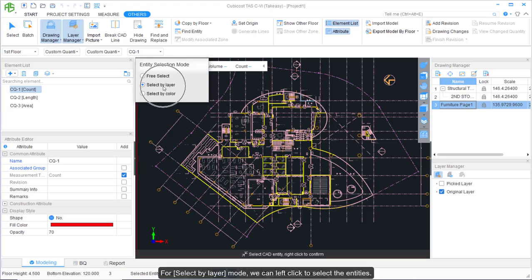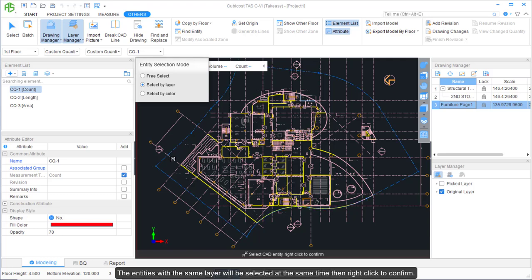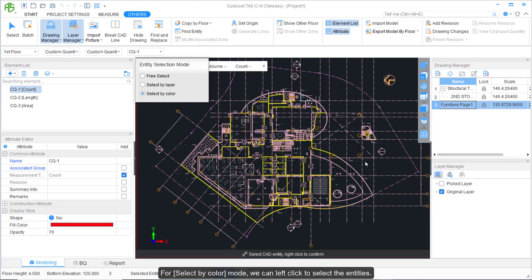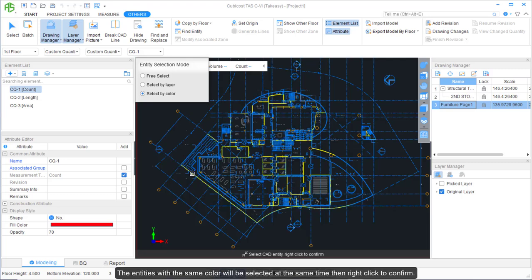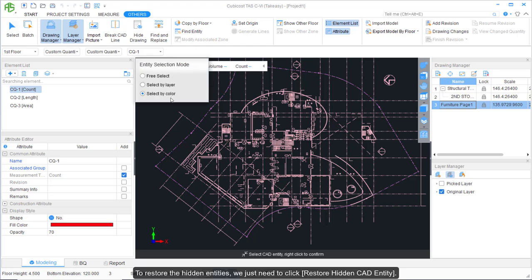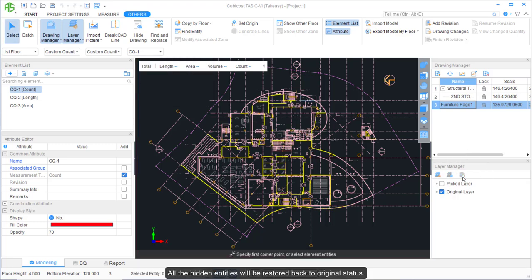In Select by Layer mode, we can left-click to select entities — all entities on the same layer will be selected at the same time — then right-click to confirm. For Select by Color mode, entities with the same color will be selected simultaneously. The same approach applies to hiding entities using Hide Selected CAD Entity. To restore hidden entities, click Restore Hidden CAD Entity and all hidden entities will be restored to their original status.